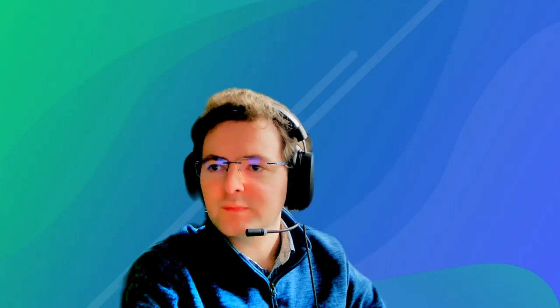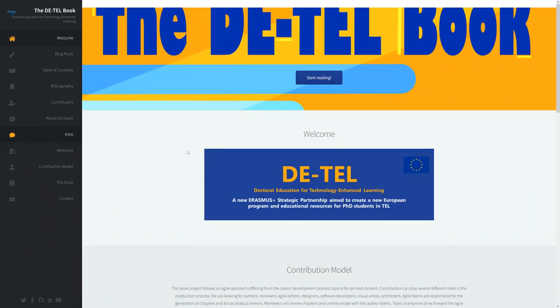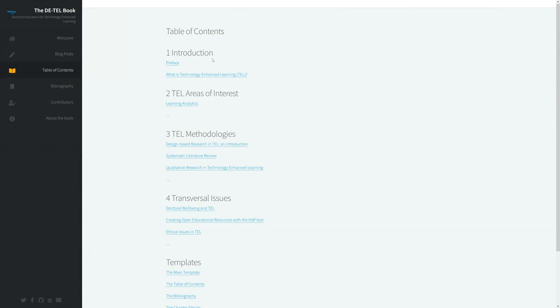I'd like to invite Benedict to give us a live demonstration. I'm going to give you a quick walkthrough. We can now go over the online version of the book — this is the HTML version, so it's essentially a website that you can browse and take a look at the different chapters.